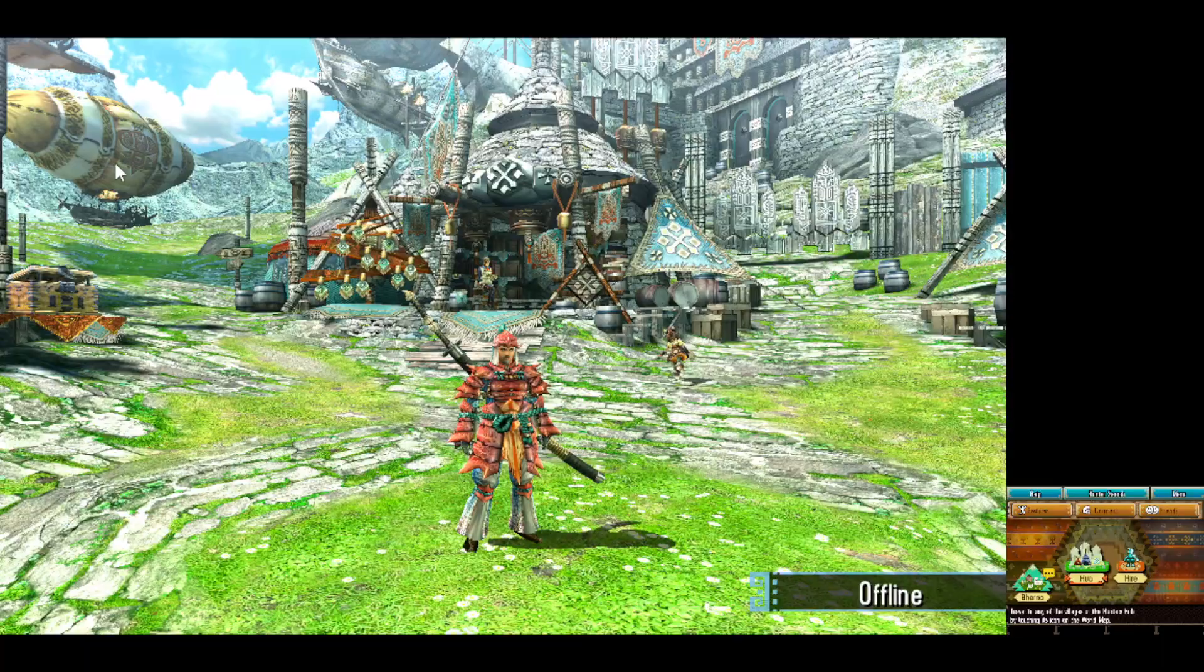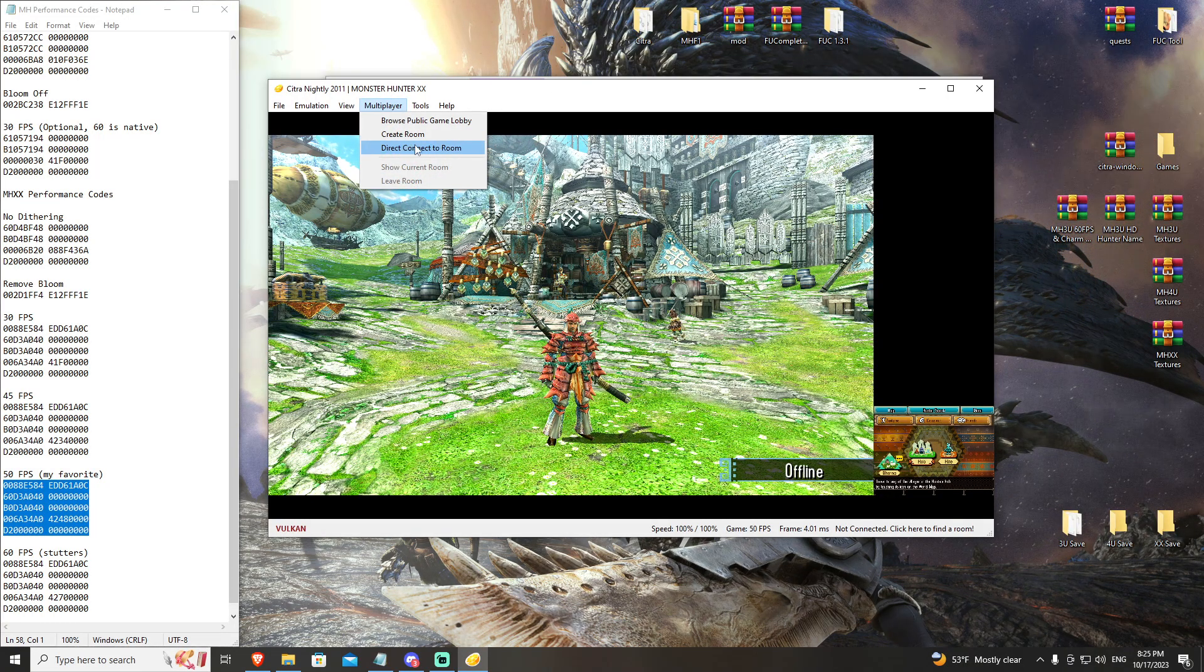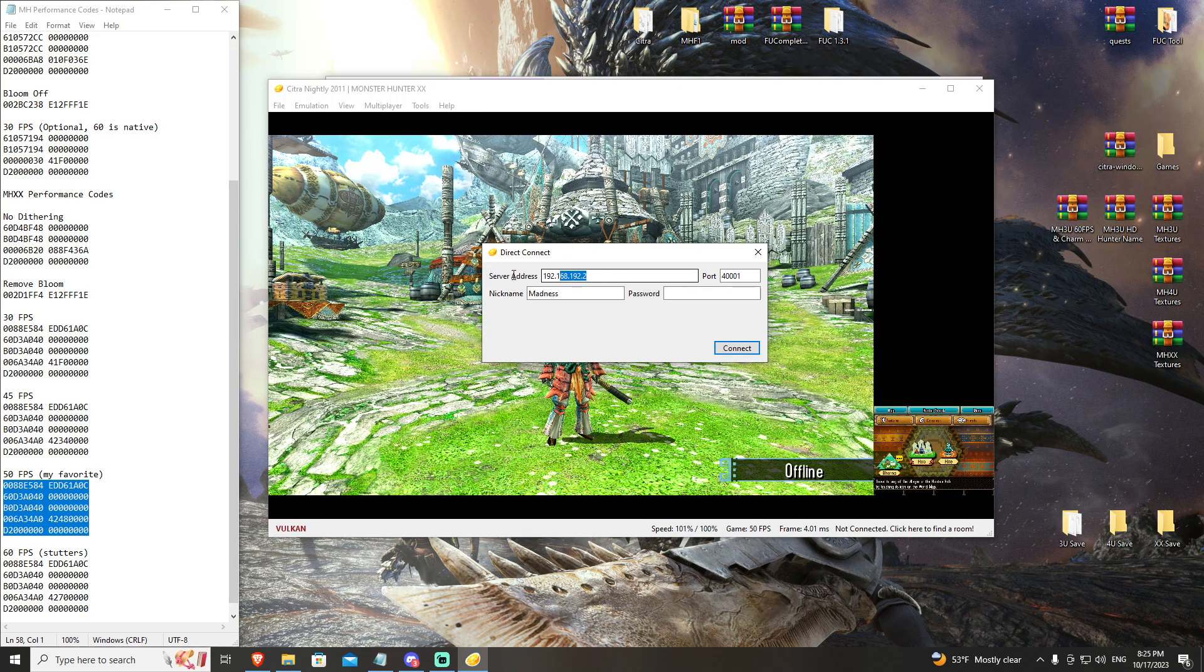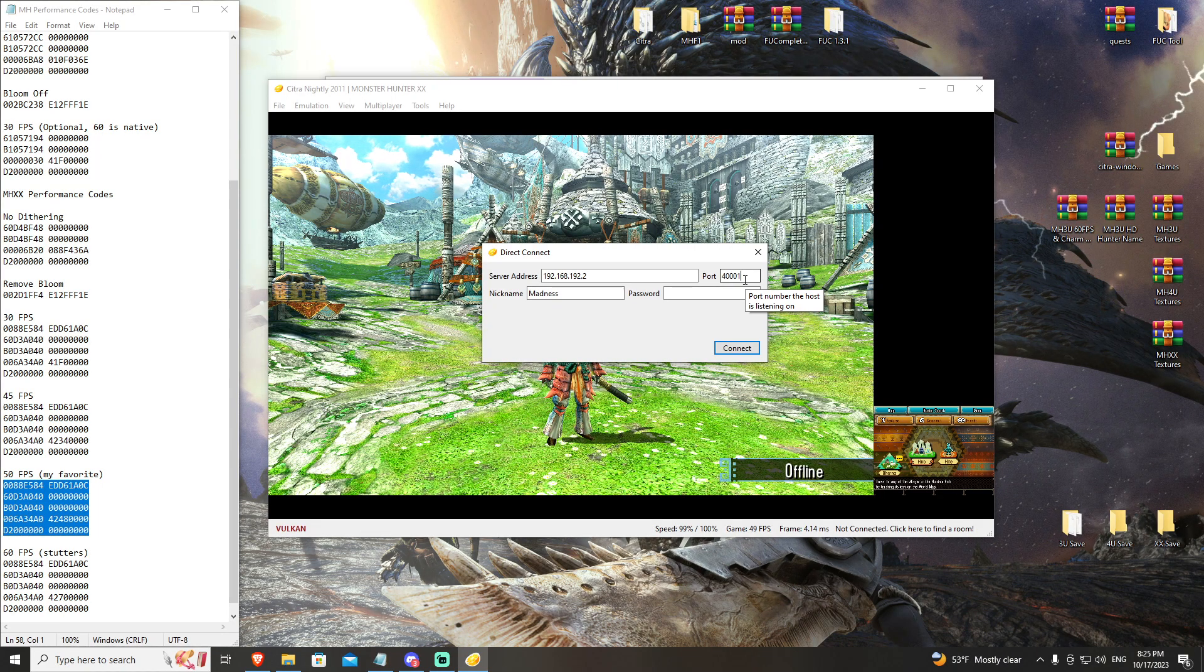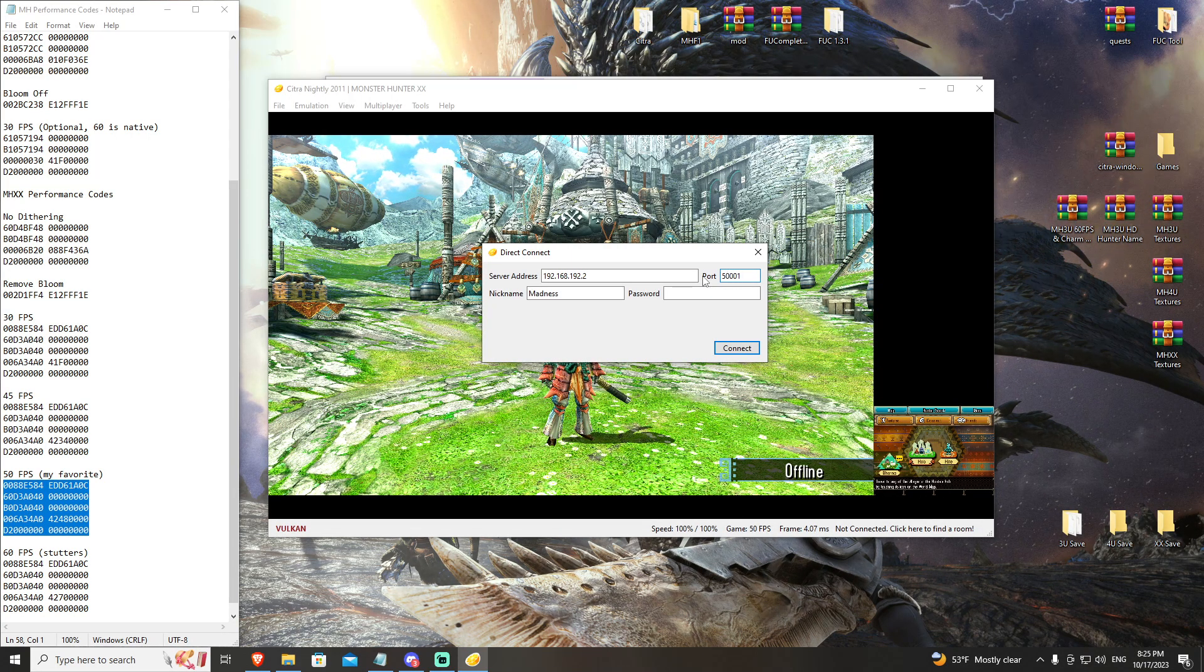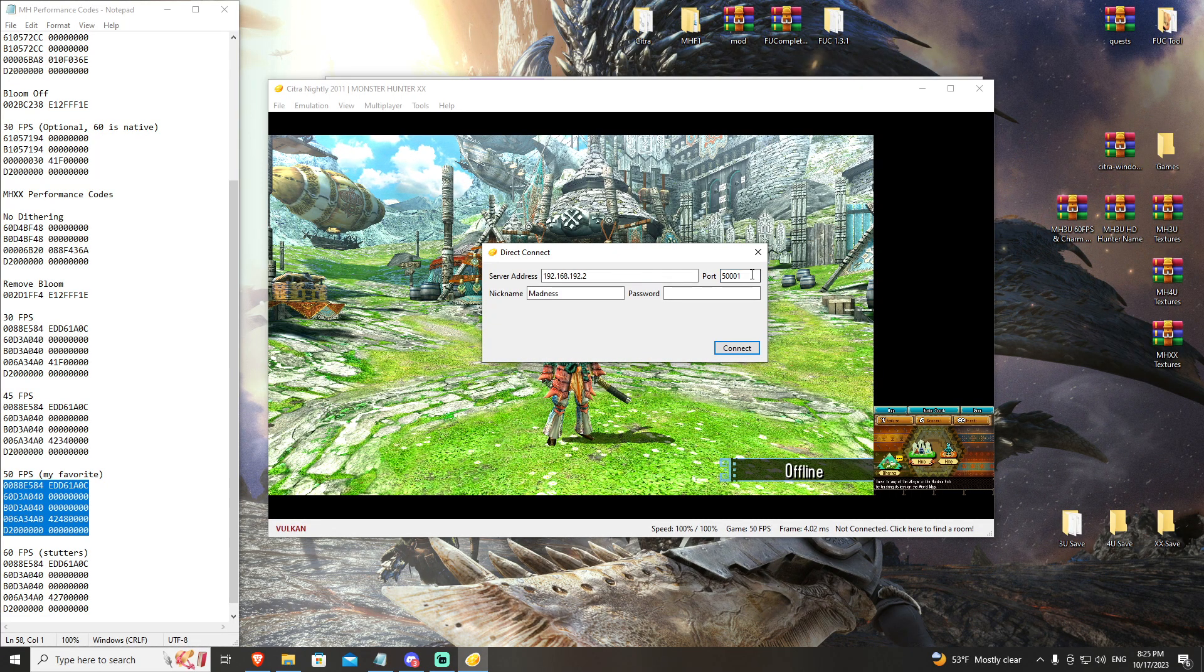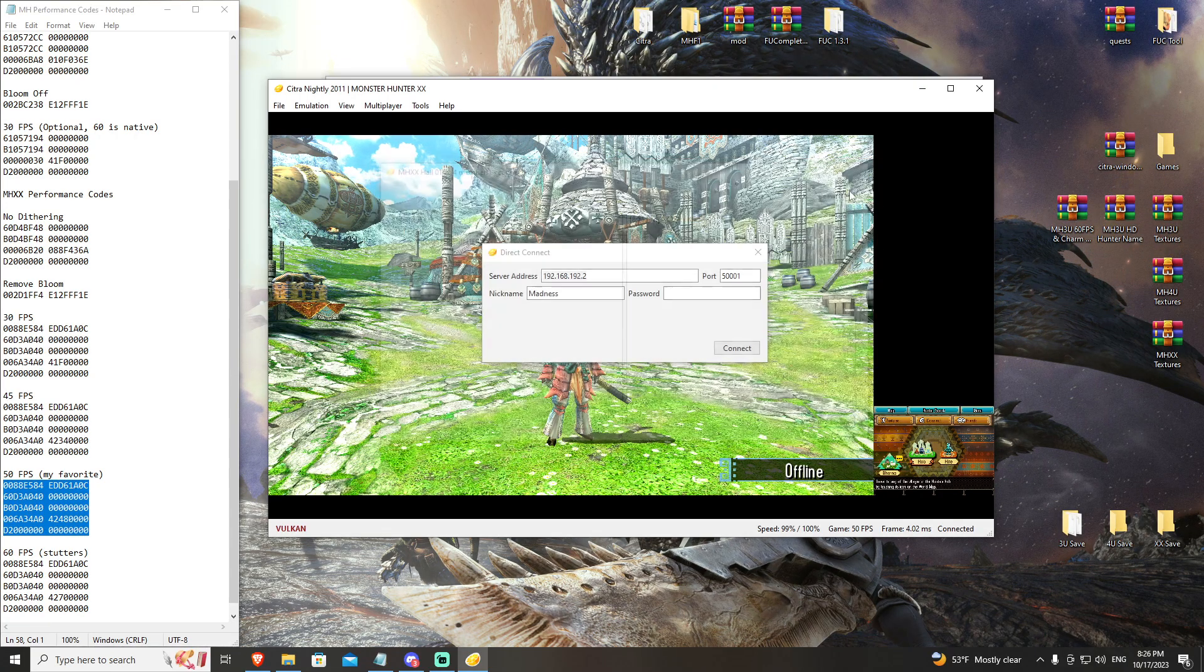The last thing that we have for Monster Hunter Double Cross is multiplayer. If you've gone over our Zero Tier tutorial, you have Zero Tier installed and you are ready to go. You're going to hit multiplayer, go to direct connect to a room, and then you're going to input this IP: 192.168.192.2. This server address does not change; that will be the same no matter what. The thing that changes is your port. For 3U we have 30,001 to 30,003. For 4U we have 40k. And for Double Cross we have 50k. Each of these rooms are a single gathering hall that supports four players. So 50,001, 50,002, and 50,003 are all each four-player rooms. We're going to do 50,001, connect. Boom, Monster Hunter Double Cross Hall 1, we are in. That's all you have to do.